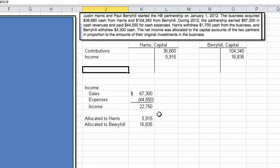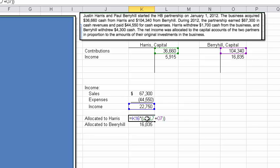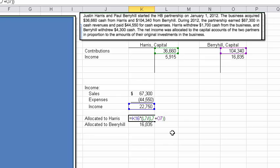How did I come up with those dollar amounts? Here's the calculation. I'll hit F2 so you can follow along. We're going to take the value in cell K16 — that's 22,750 — and multiply it times the original capital divided by the total of both capital. So we multiply 22,750 times 36,660 divided by the sum of 36,660 plus 104,340 to find what proportion goes to Harris. Cell L7 has 36,660 and cell O7 has 104,340 — I'm just using Excel to do the math.